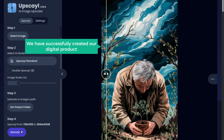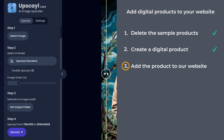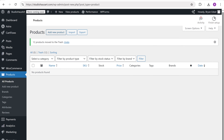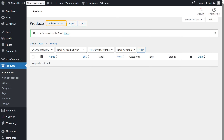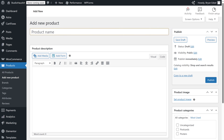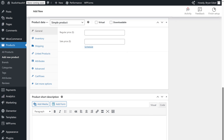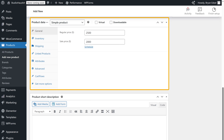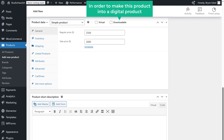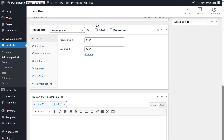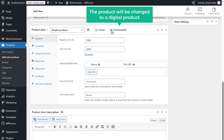So now we have successfully created a digital product. Let's go to step three, which is to add the product to our website. Go back to the WordPress dashboard and click 'Add New Product.' First, enter the product name, then enter the product description, and here enter the price of the product. As you can see, right now this is a regular product — in order to make it a digital product, we need to enable these options. Let's enable them and this product will be changed into a digital product.